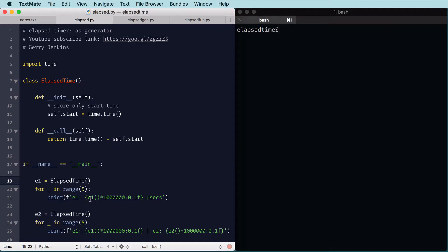And we're going to look up, we're going to call E1, so there's the call, and I'm converting it to microseconds, because the timer time returns a float, which is the number of seconds as a floating point, so I multiply it by a million and add the preface microseconds.